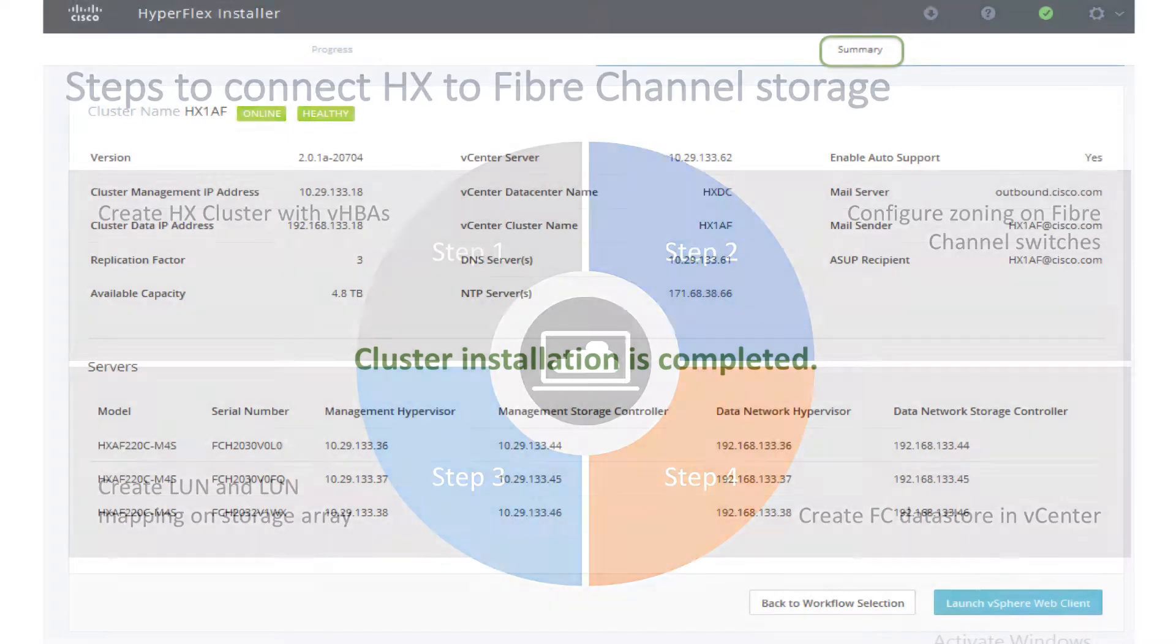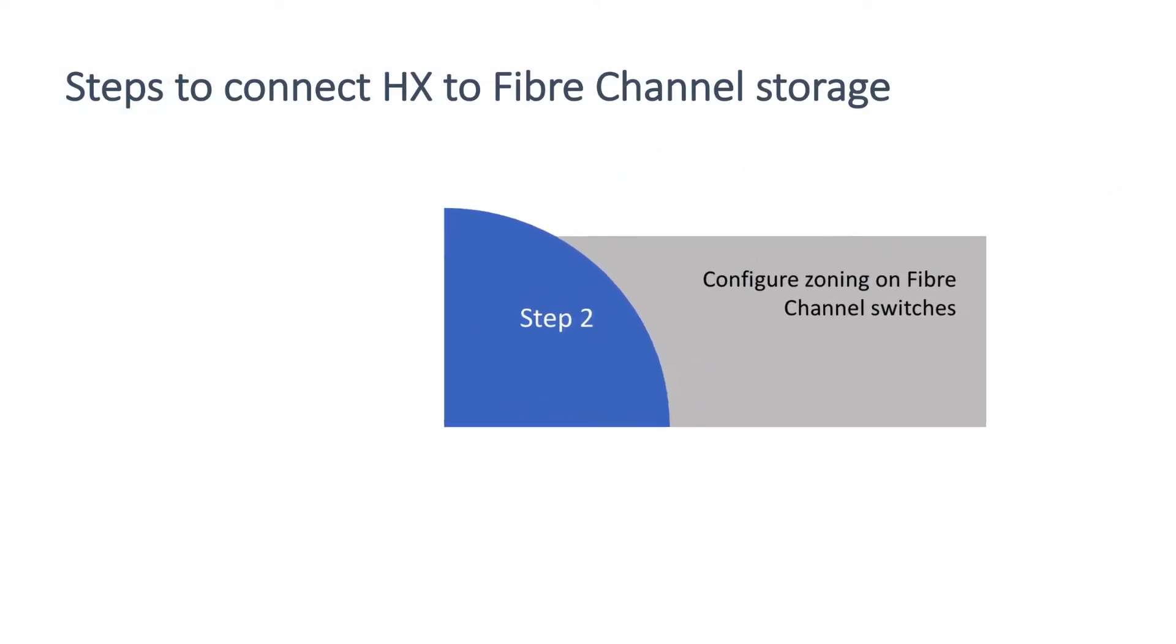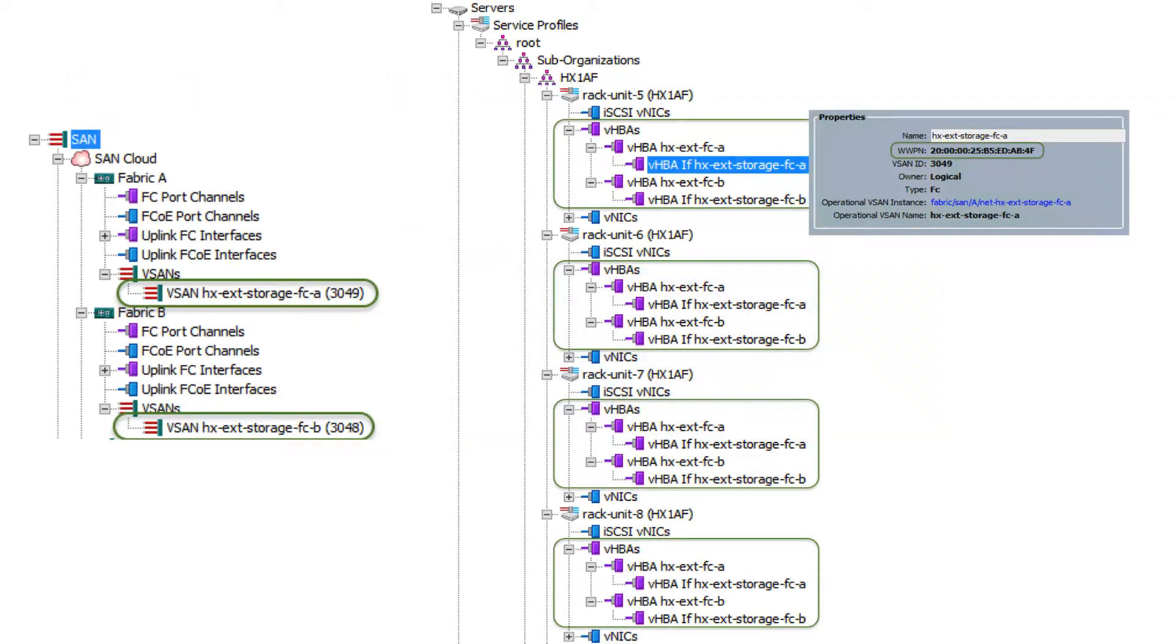The second step: configure zoning on fiber channel switches. In UCSM, verify VHBAs on all HX servers and record all the WWPNs.